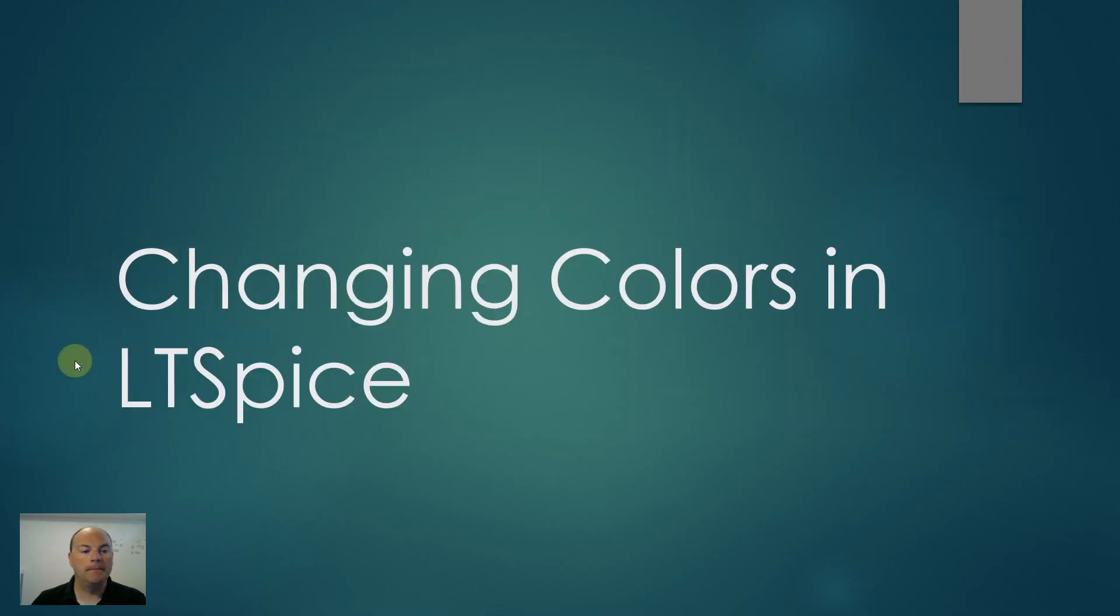Alright. Hope you enjoyed this fairly quick thing on how to change the color of that irritating blue background in LTSpice. Thanks a lot for watching.